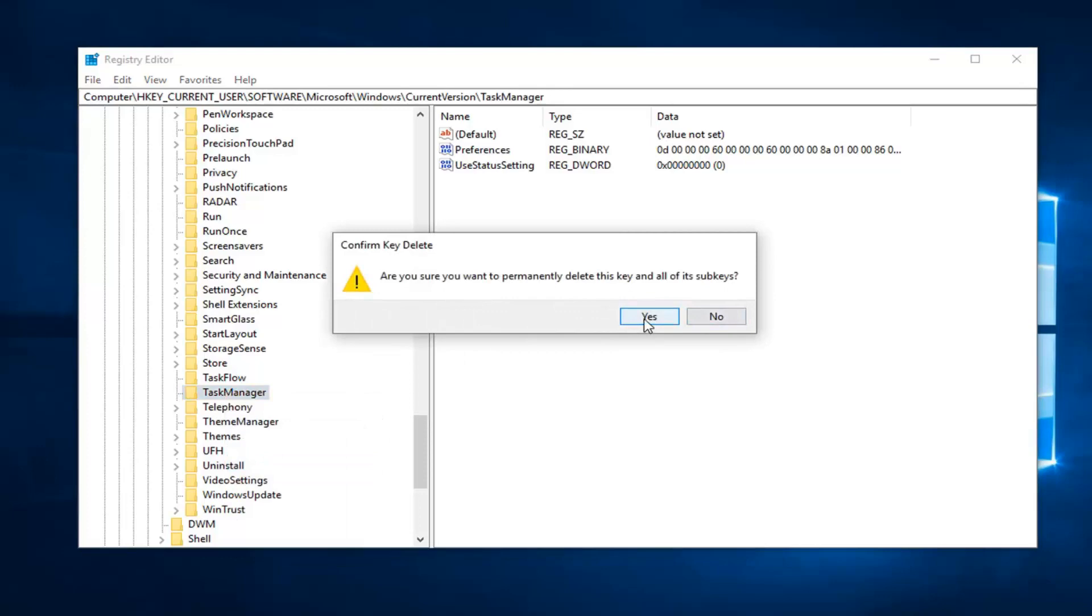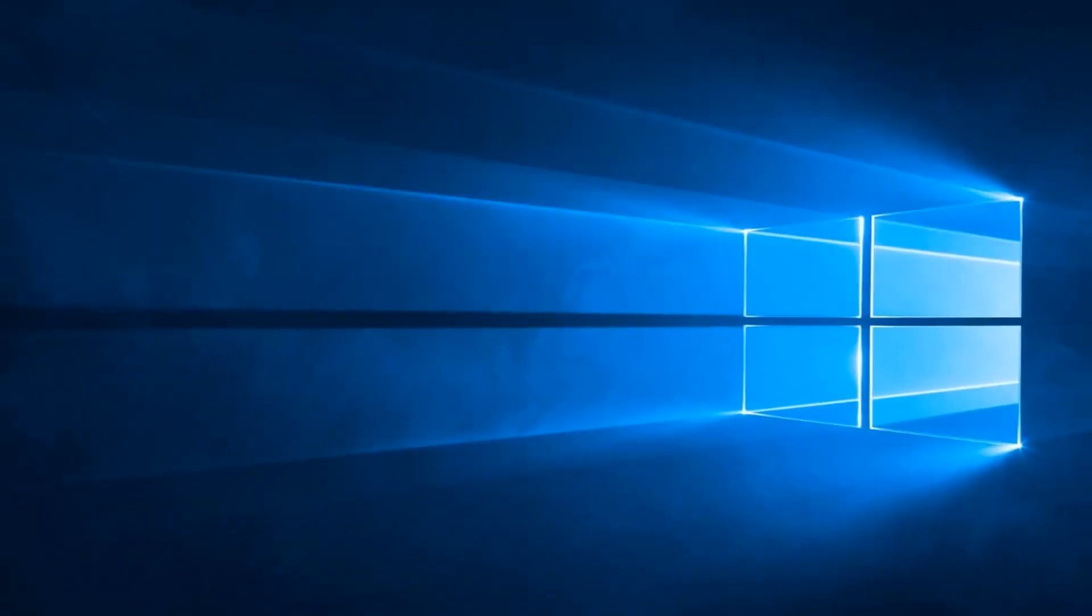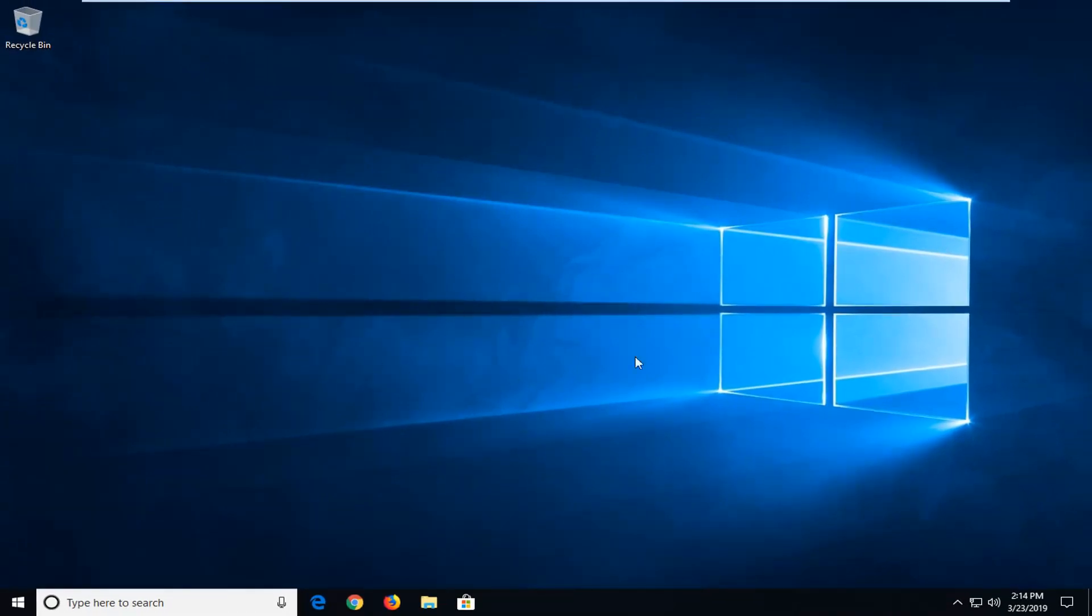Left click on yes to confirm. At this point, you can close out of here and just restart your computer. The Task Manager folder, if you navigate back over to it once you've restarted your computer, it should have been recreated, and now you're hopefully able to get back your default view.